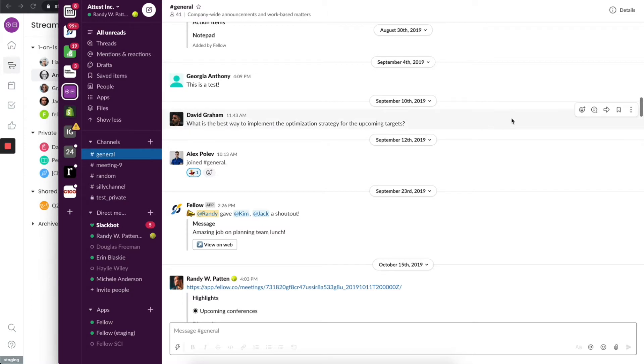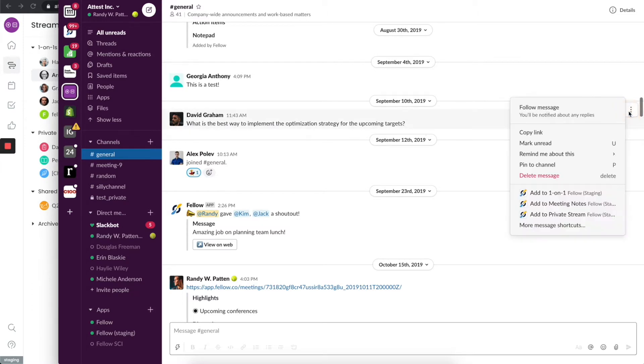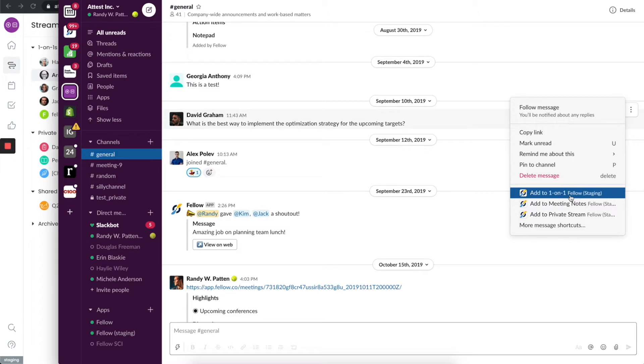So I'm just going to click on the triple dot menu and I'm going to say add to my one-on-one. If I do that, this is going to be thrown into Fellow in our upcoming one-on-one as an agenda topic. This way we're going to talk about it and we can go deeper.